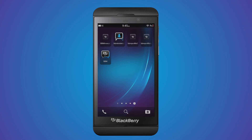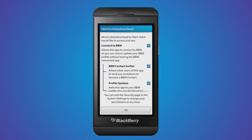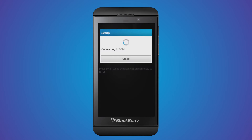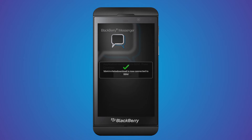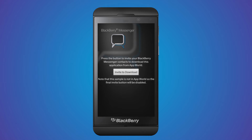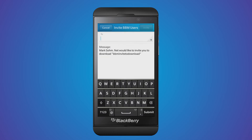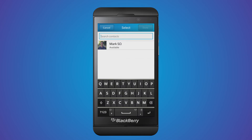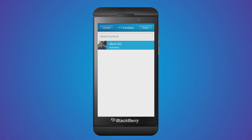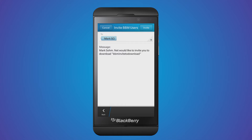The first one I'm going to show you is BBM Invite to Download. The first thing that happens is the application connects to BBM. Once that's complete, I can press the invite to download button, which brings up a contact picker where I can either type the name of a contact, email address, or BlackBerry PIN, or I can click on the plus button to choose a contact from my BBM contact list. After I've chosen the contacts I want to send the invite to, I click send.